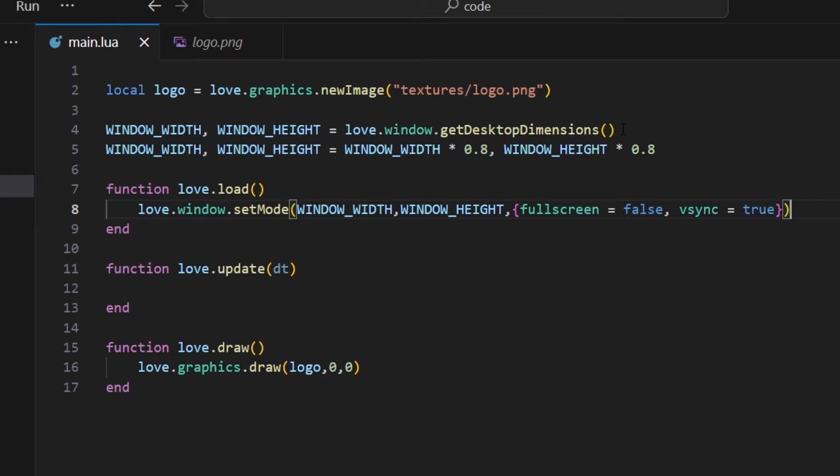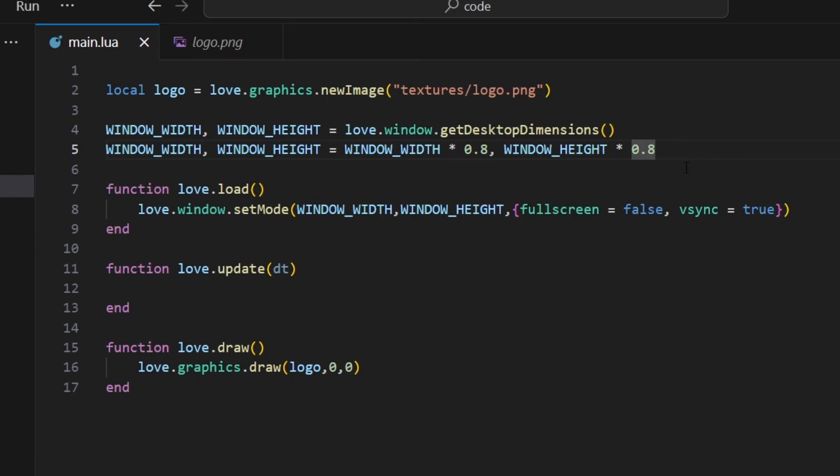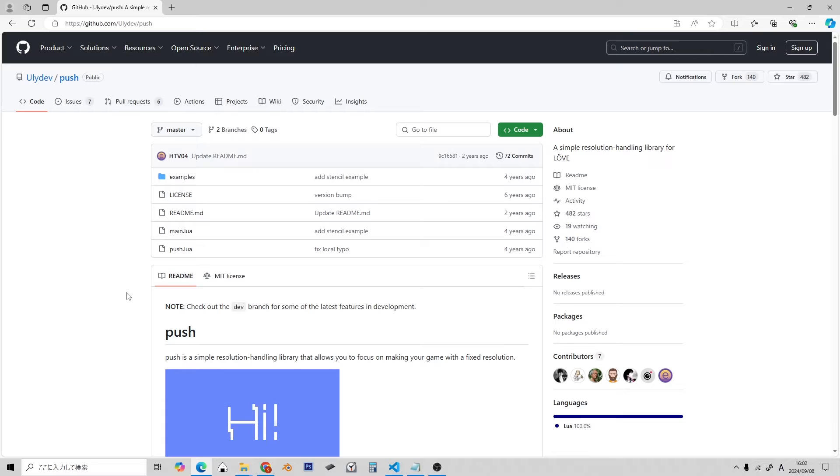Then you can scale the canvas size. But this could be difficult to manage, especially if the screen size changes mid-game, or you're using shaders. Because of this, I typically use an add-on library called Push.